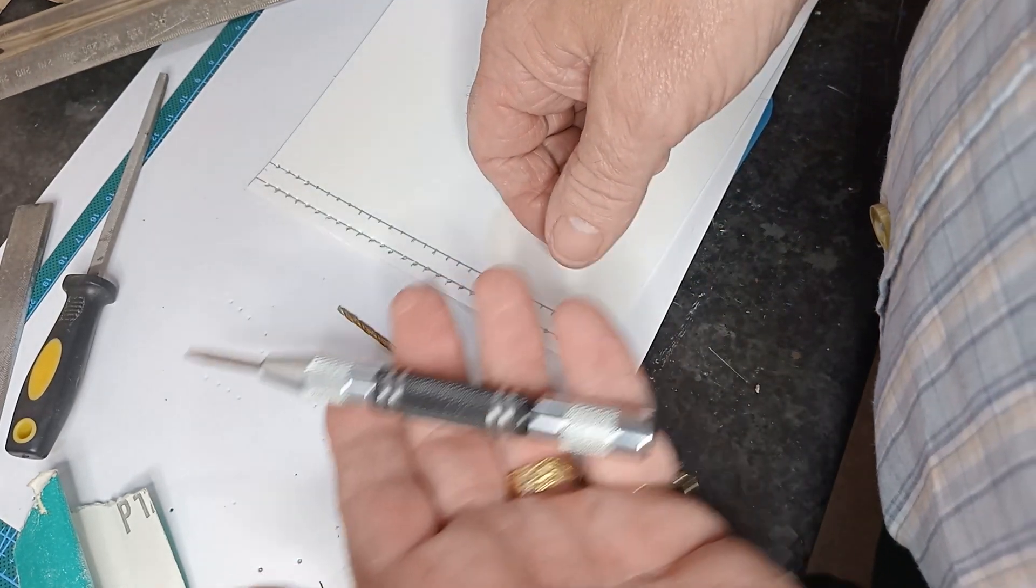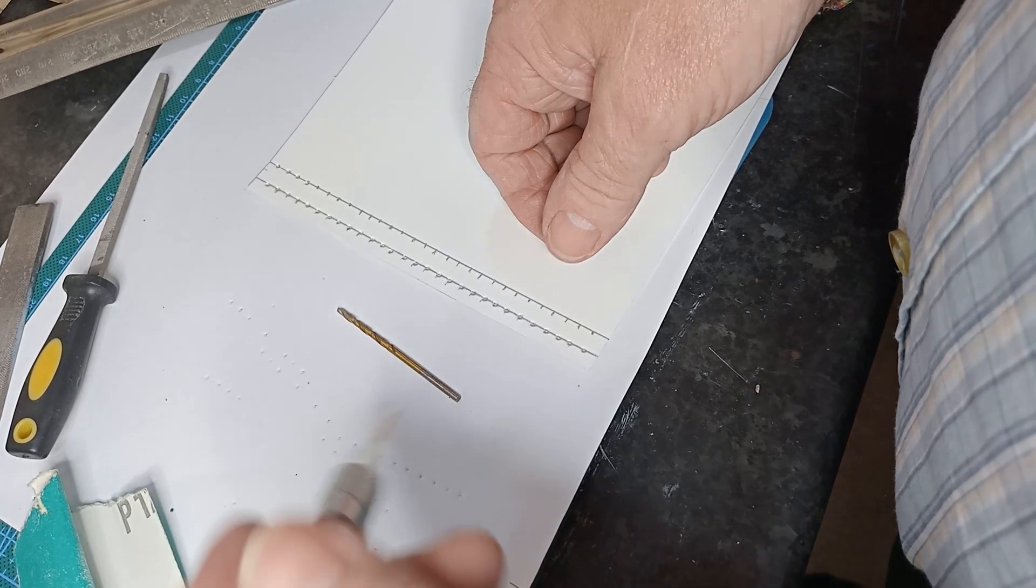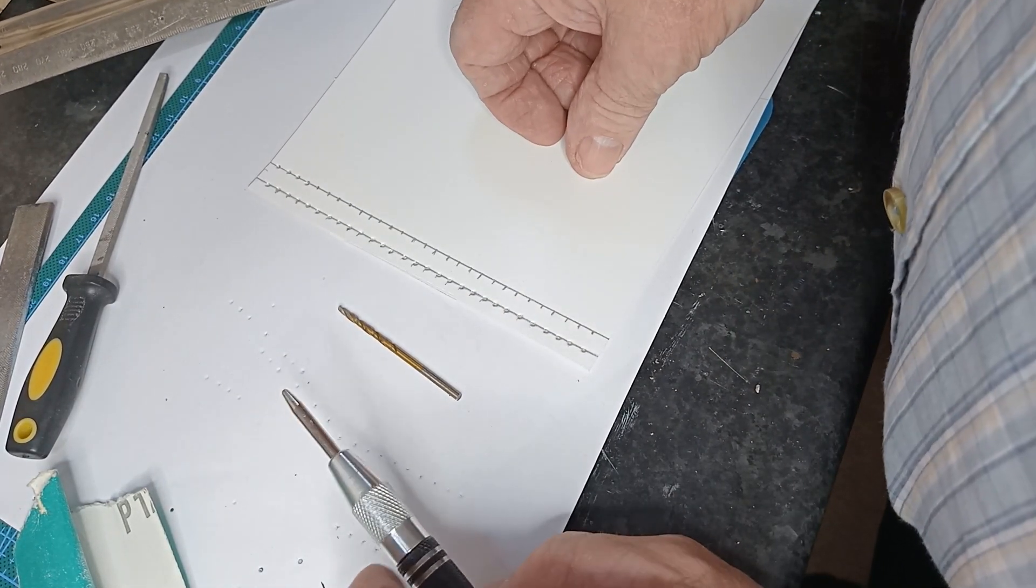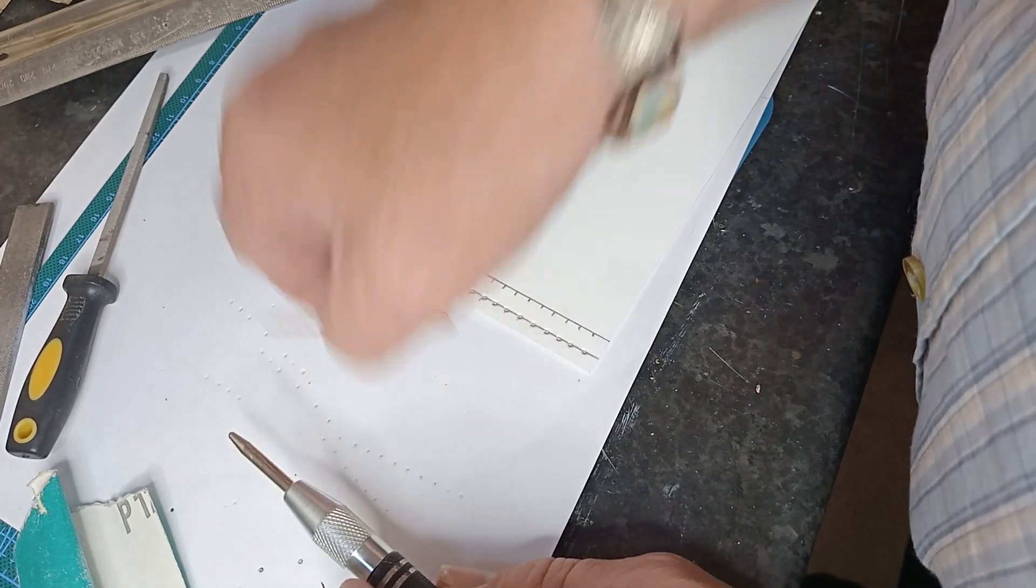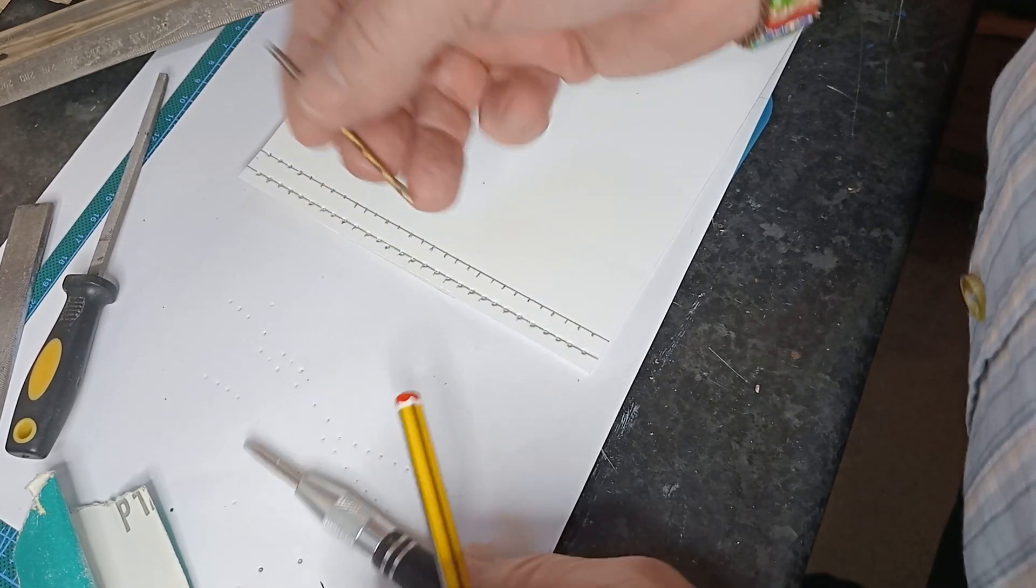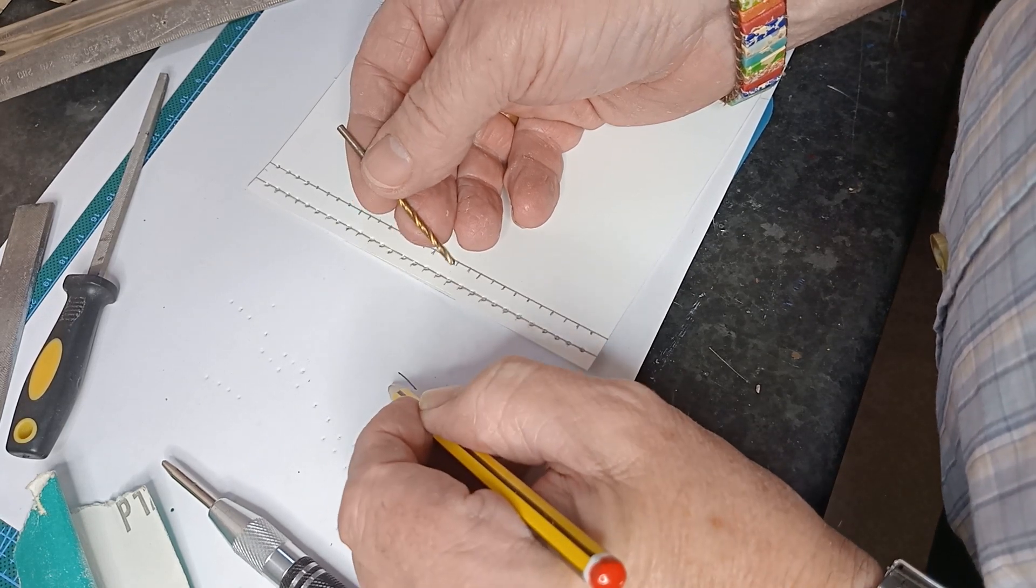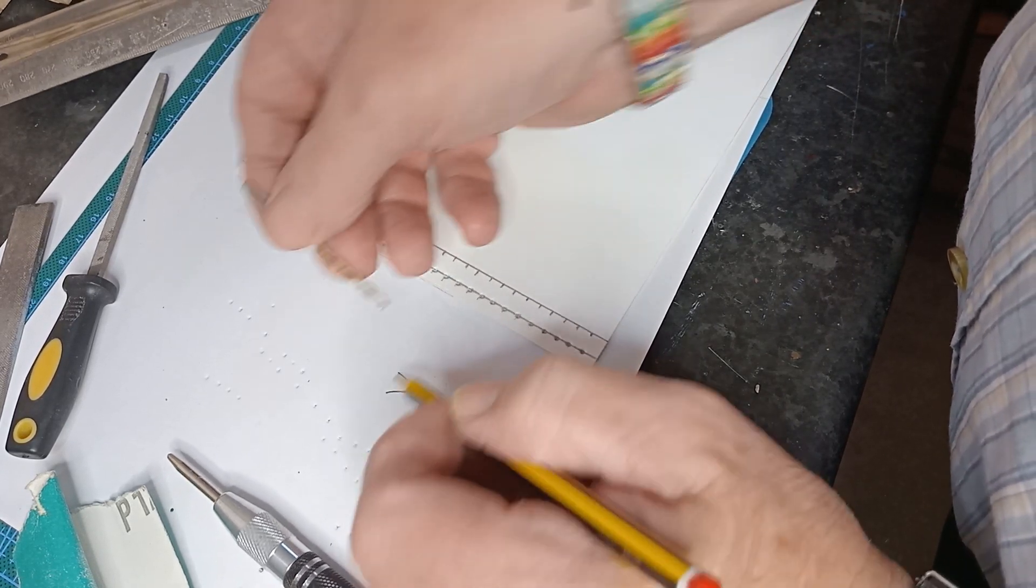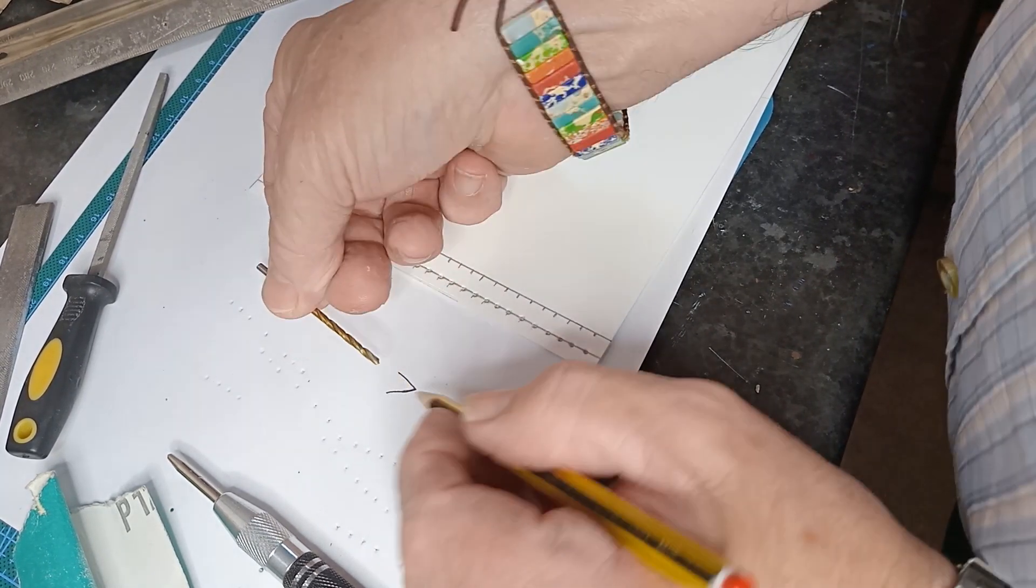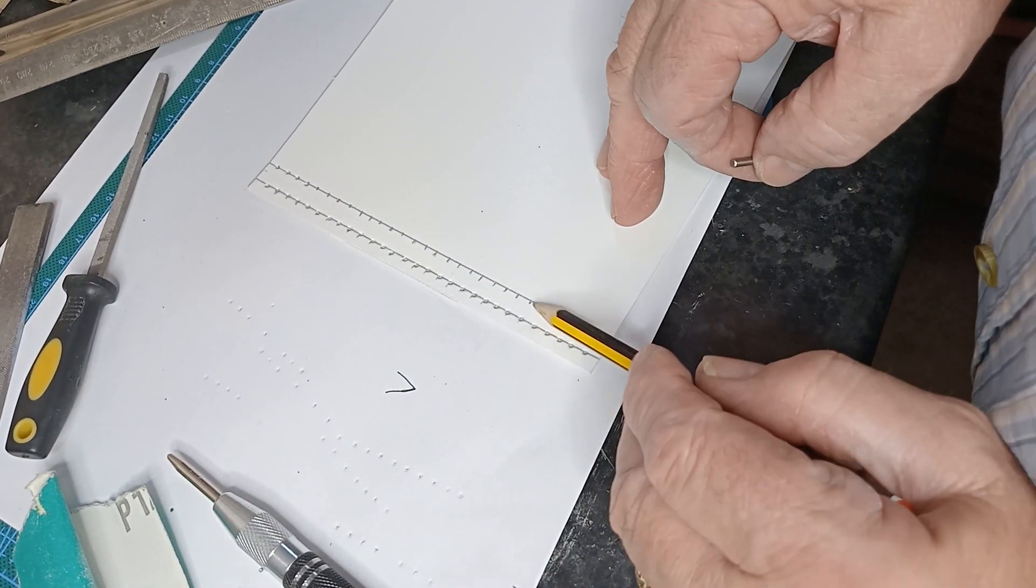A center punch's main job in life is to put an indentation normally in a piece of metal so that when you're drilling, the drill sits down in. Because the actual center punch kind of goes down to a point.